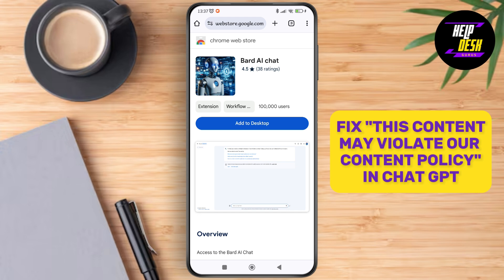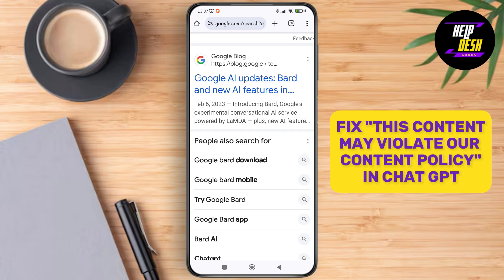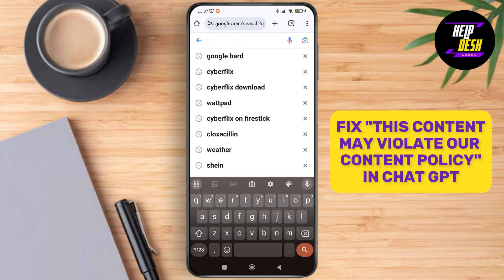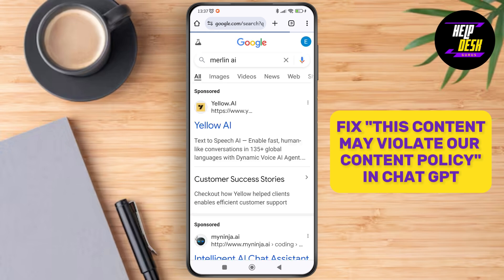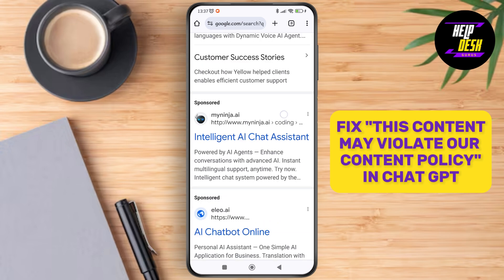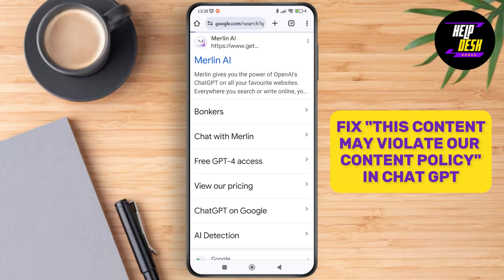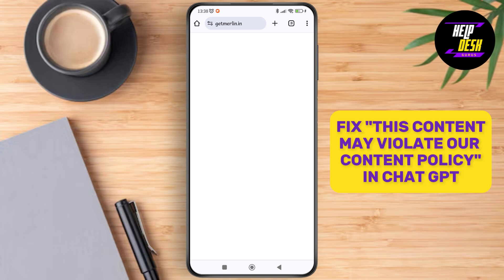You can also try Merlin AI, which uses ChatGPT for free but it has its limits. You can just go and search for Merlin AI and you'll see the official website, then just tap on it.